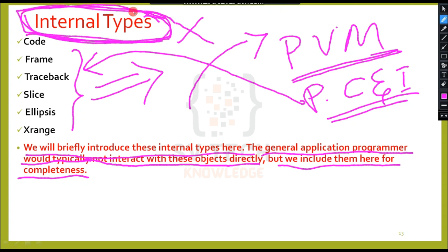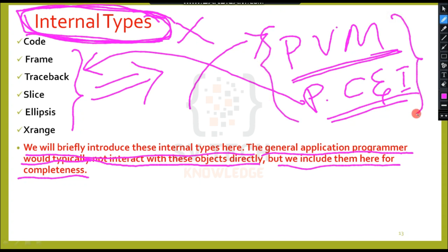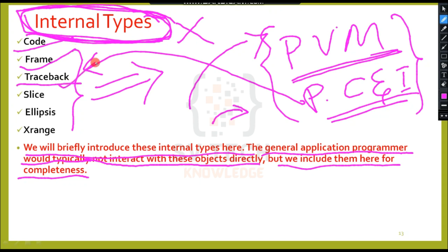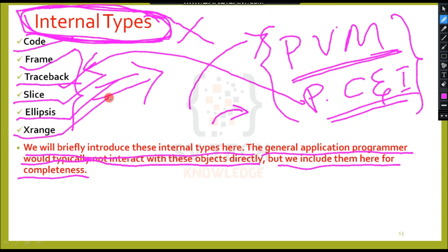So, what are those internal types? Code object, frame object, traceback, slice, ellipse, x-range. These are the internal type objects of Python.